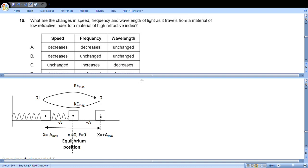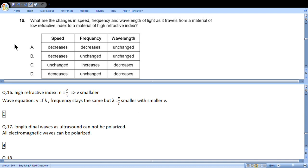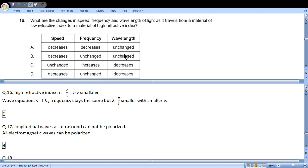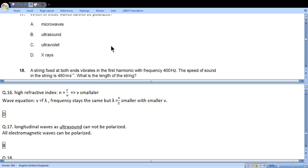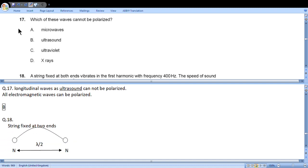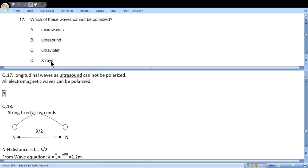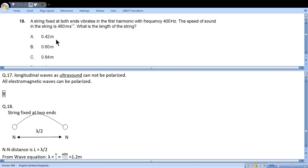Question 16: What are the changes in speed, frequency, and wavelength of light as it travels from a material of low refractive index to material of high refractive index? High refractive index n equals c over v, so v is smaller. Wave equation is v equals lambda f. Frequency stays the same, but lambda is smaller. So we choose D: speed decreases, frequency unchanged, wavelength decreases. Question 17: We see three electromagnetic waves A, C, and D which can be polarized because they are transverse waves. Only ultrasound is a longitudinal wave; it cannot be polarized.